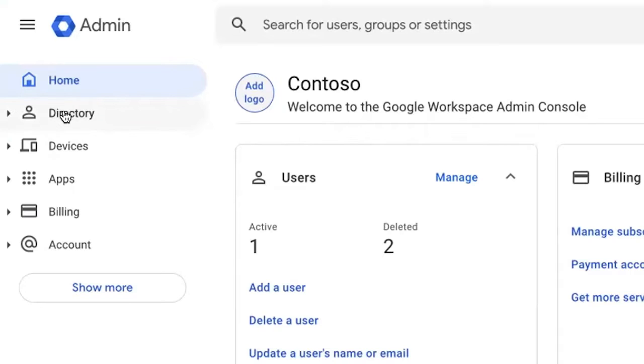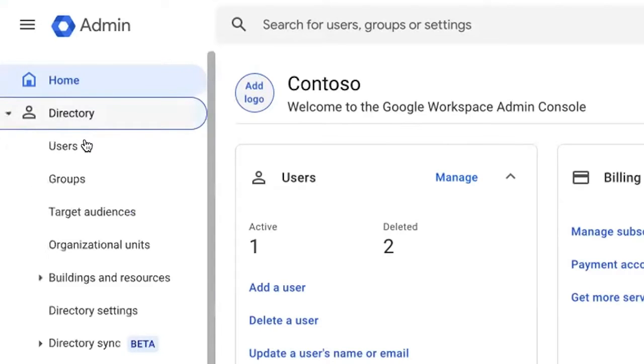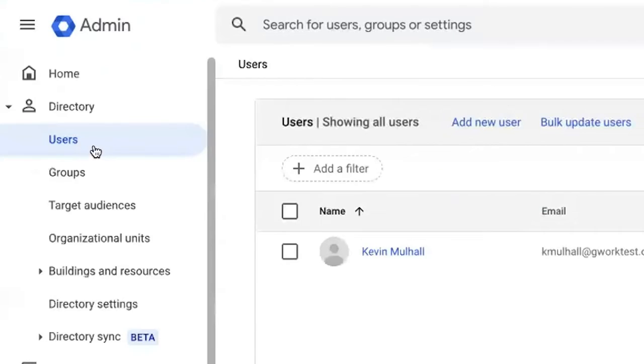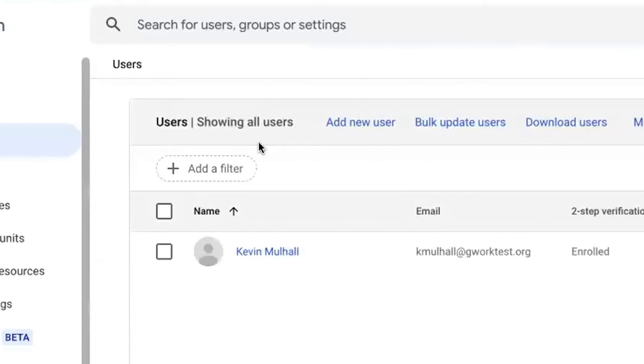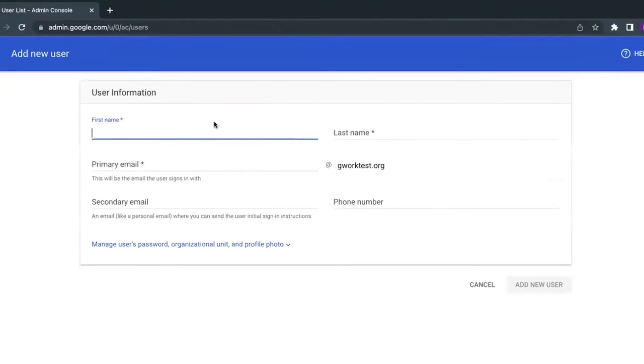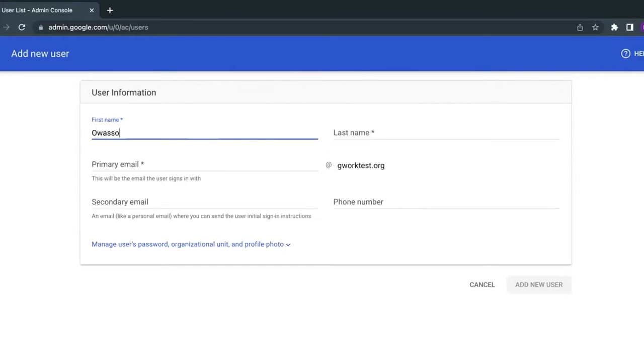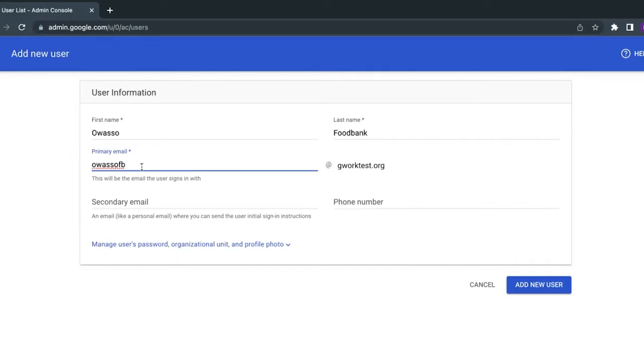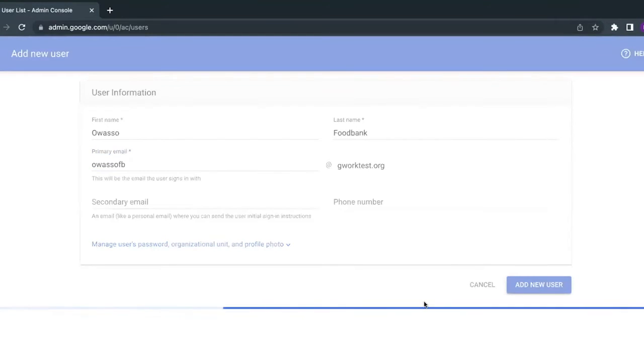So to create a user, we'll start by going to Directory, Users, add a new user. I'm going to name this Owasso Food Bank. I'm going to give it the primary email address of Owasso FB. And I'm going to click add new user.